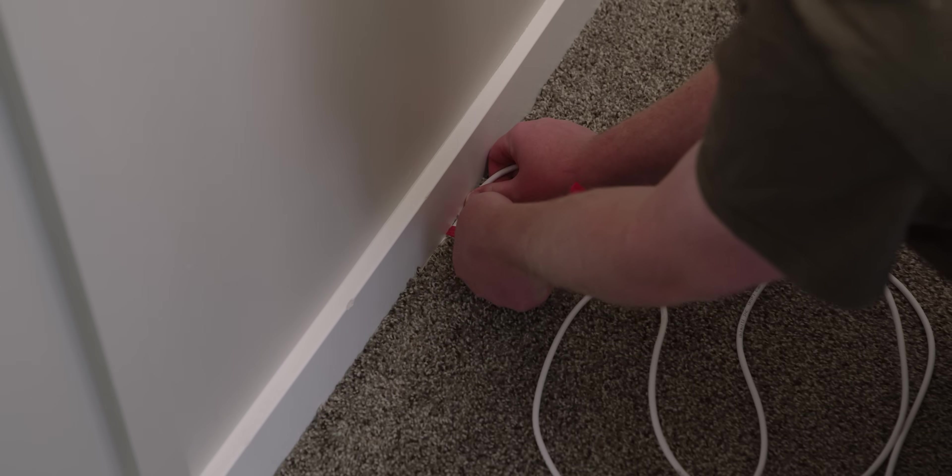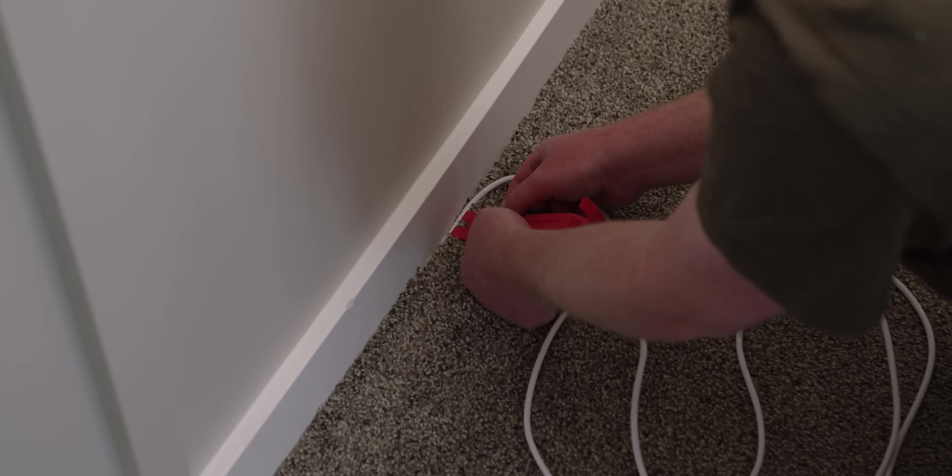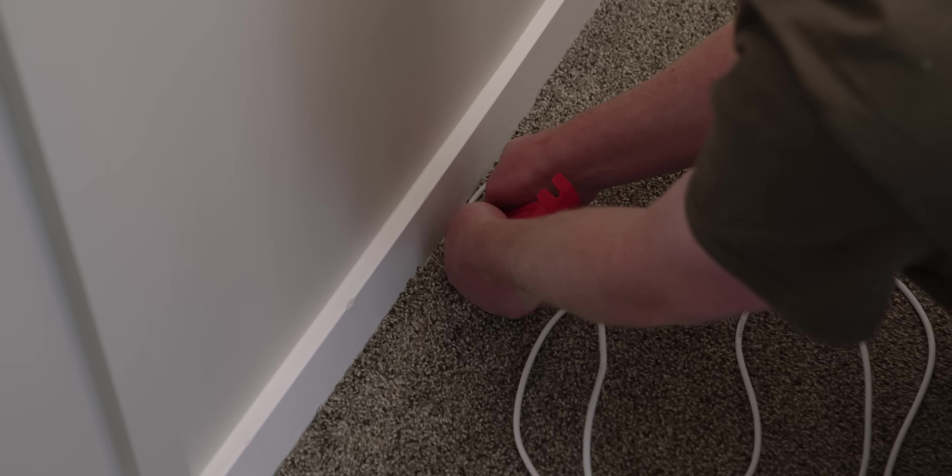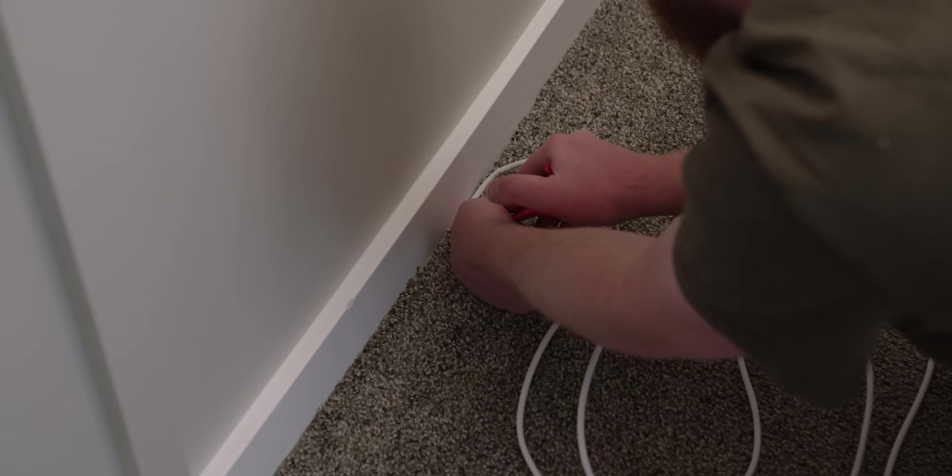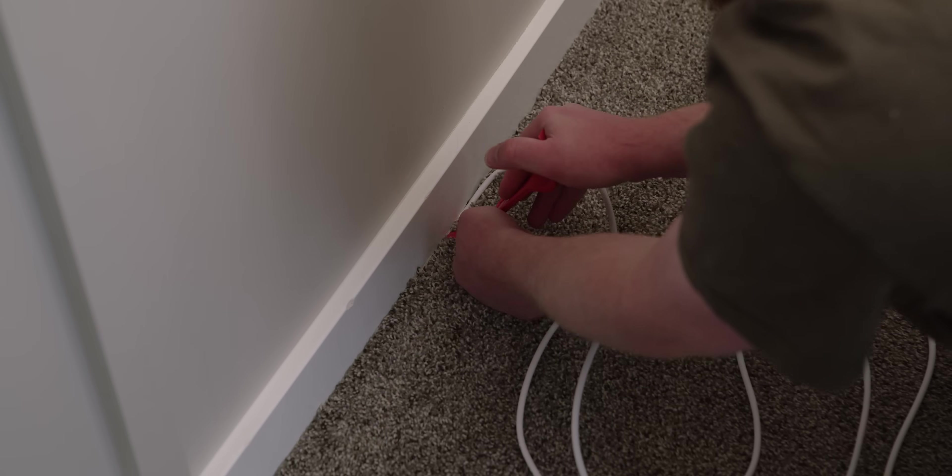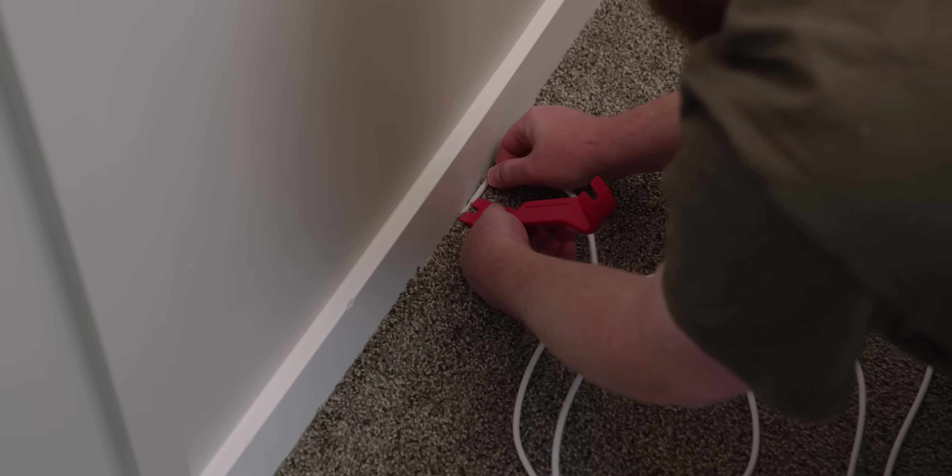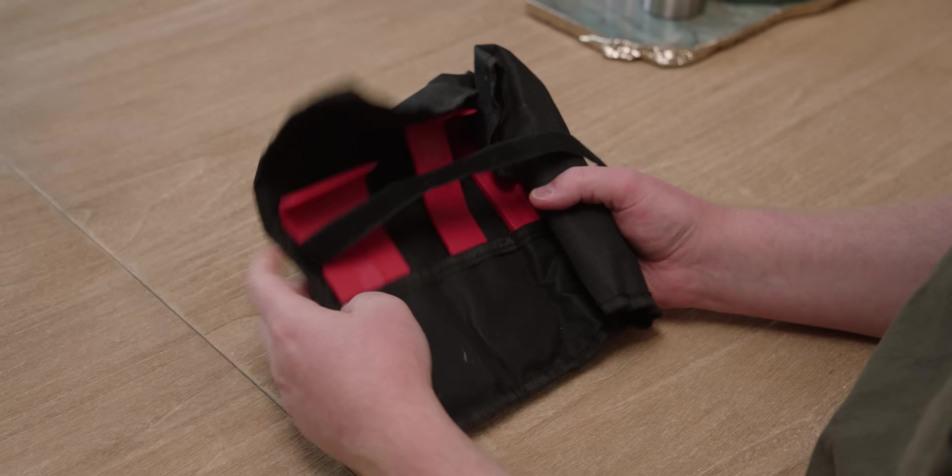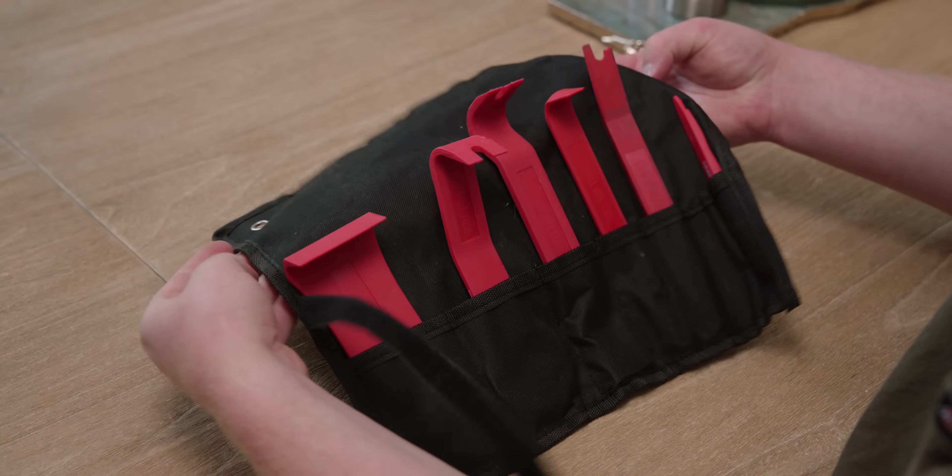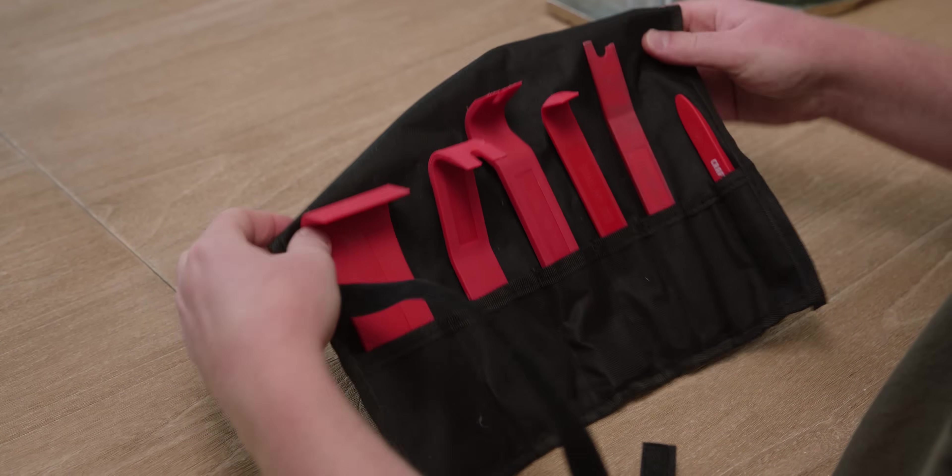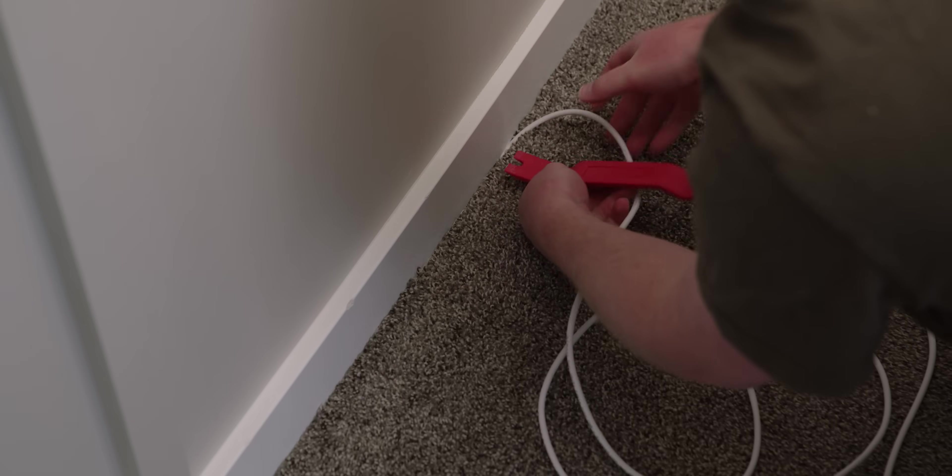In rooms with carpet, you're almost always able to tuck it underneath the baseboards, making your cabling all but invisible. I like to use these automotive trim spudgers for the job. They work great, and they allow you to maneuver the cable without damaging it.